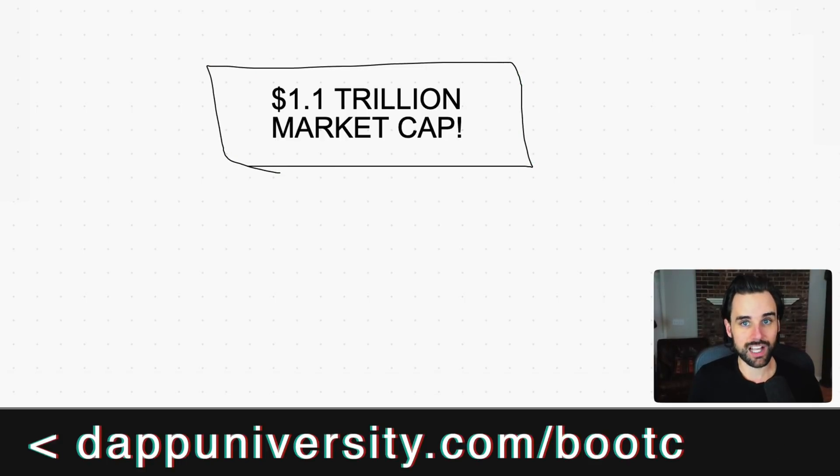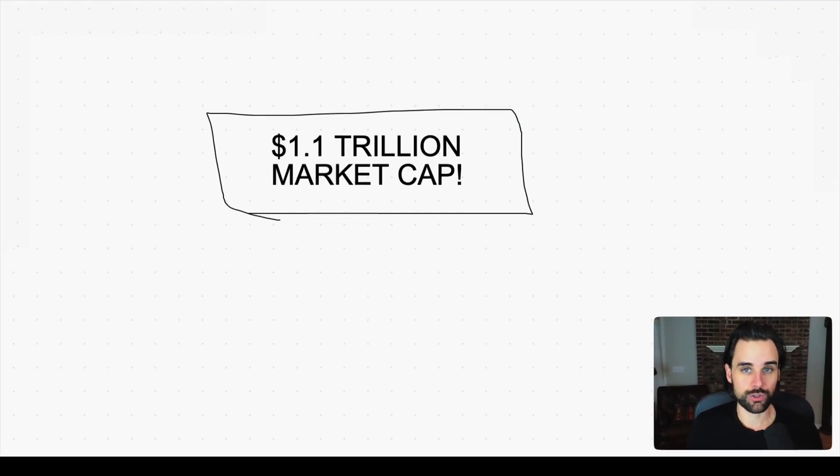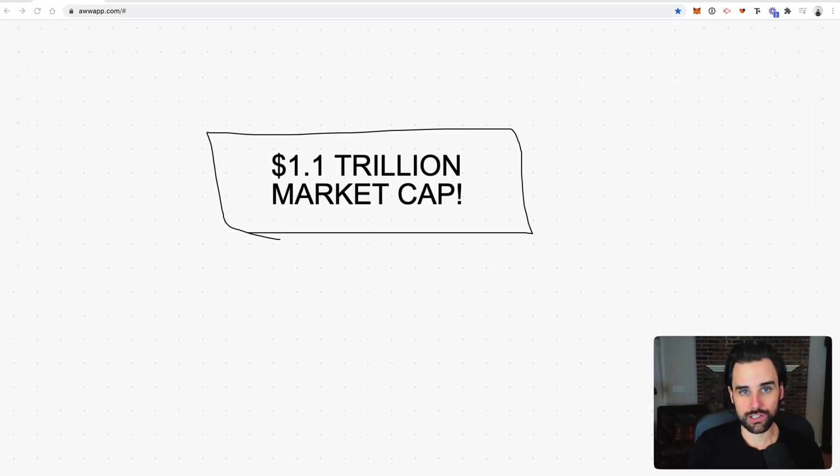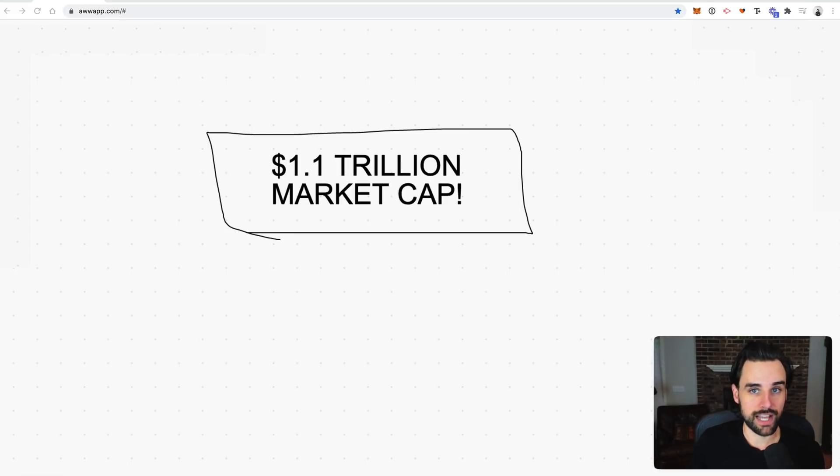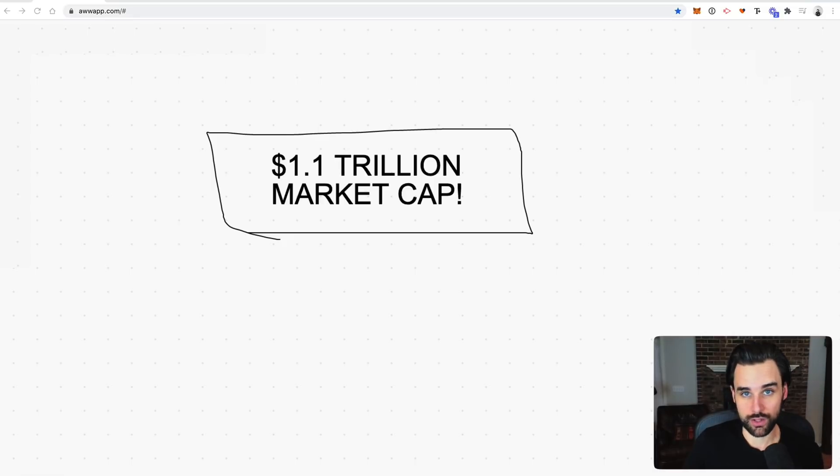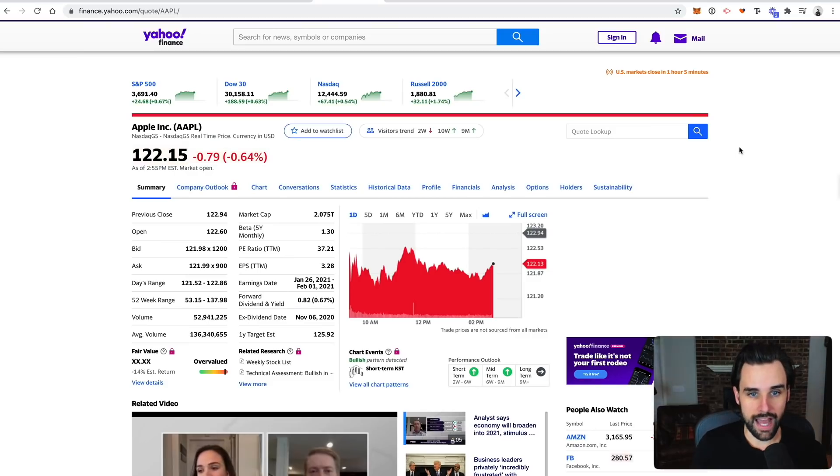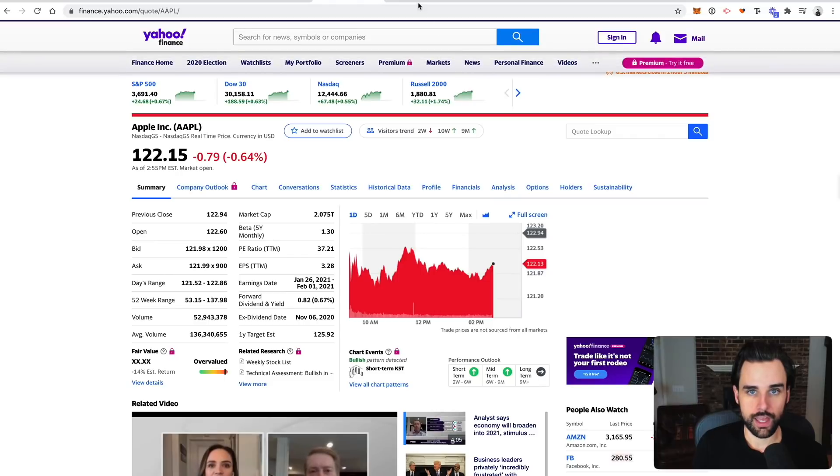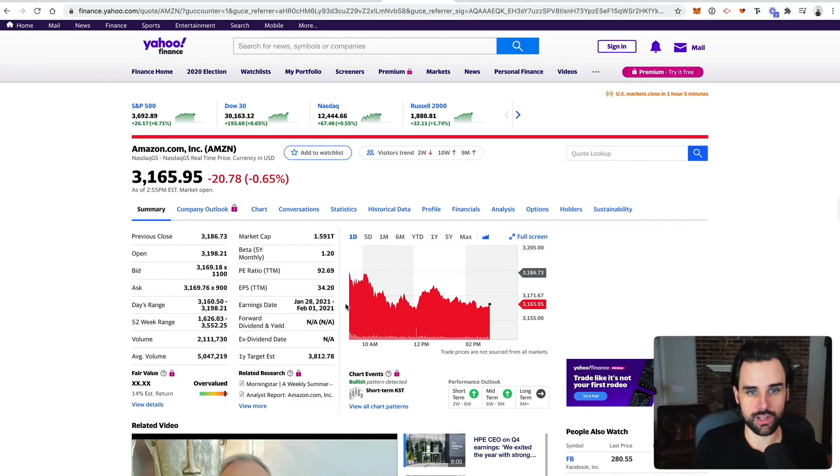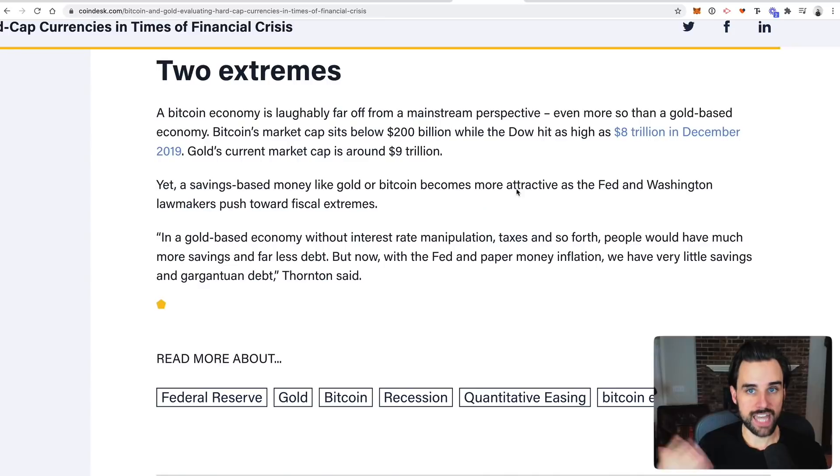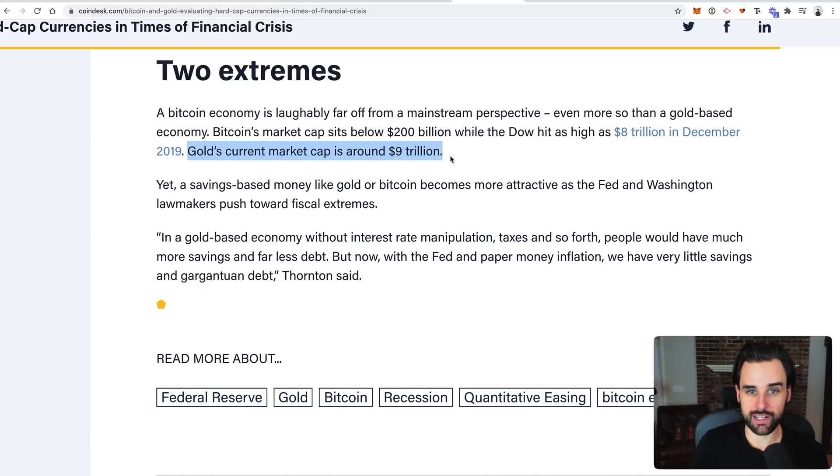So is that even possible? Well, in order to answer that question, let's look at the values of other things out there. Basically, we can ask ourselves, what else is worth over a trillion? Well, Apple is worth over $2 trillion and Amazon is worth over $1.5 trillion. And depending on who you ask, gold's market cap is estimated at around $9 trillion.